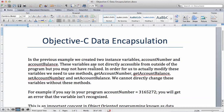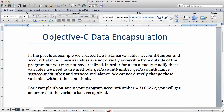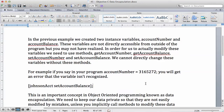You want your instance variables to be private, so that unless somebody explicitly called these methods on them, you cannot change them. The only way somebody can change the account balance now is to say Johnson account and then say set account balance. This is the only way somebody can get access to the account balance - by calling the methods that work with it.